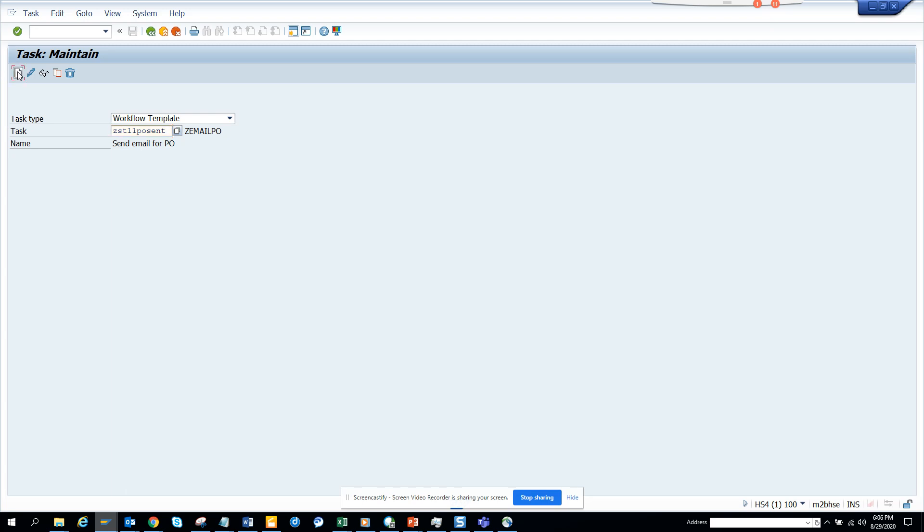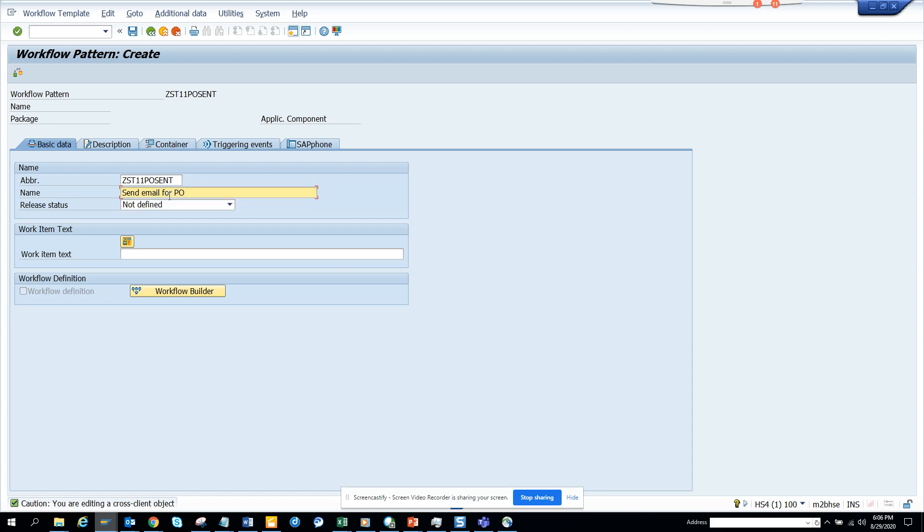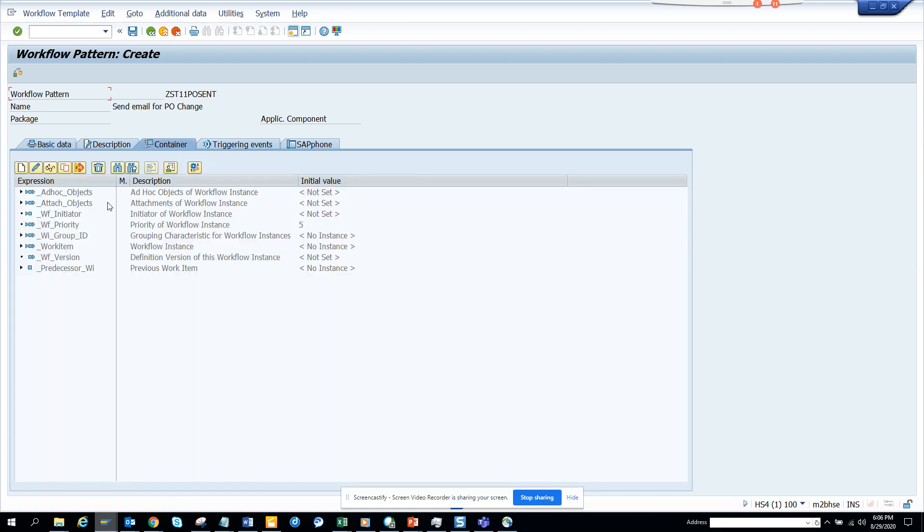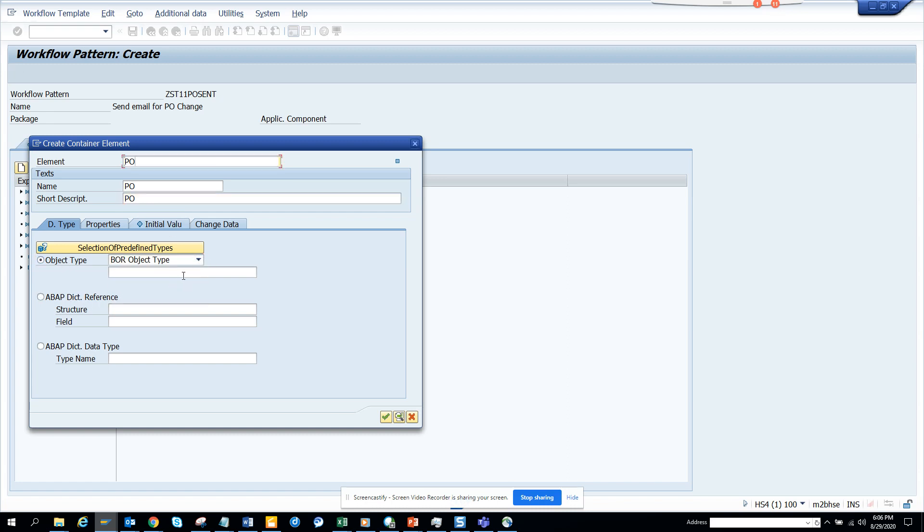I click create. I'll say send email for PO. Here I'll click create and I'll click container. Here I'll just put PO, PO, PO, PO. We are still less than one minute, so I'm doing good.